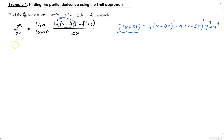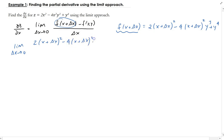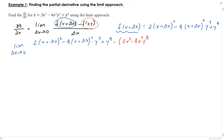So we have the limit as delta x goes to zero of two times (x plus delta x) squared minus four times (x plus delta x) squared times y cubed plus y to the fourth power, minus the original function — which is two x squared minus four x squared y cubed plus y to the fourth — all divided by delta x.